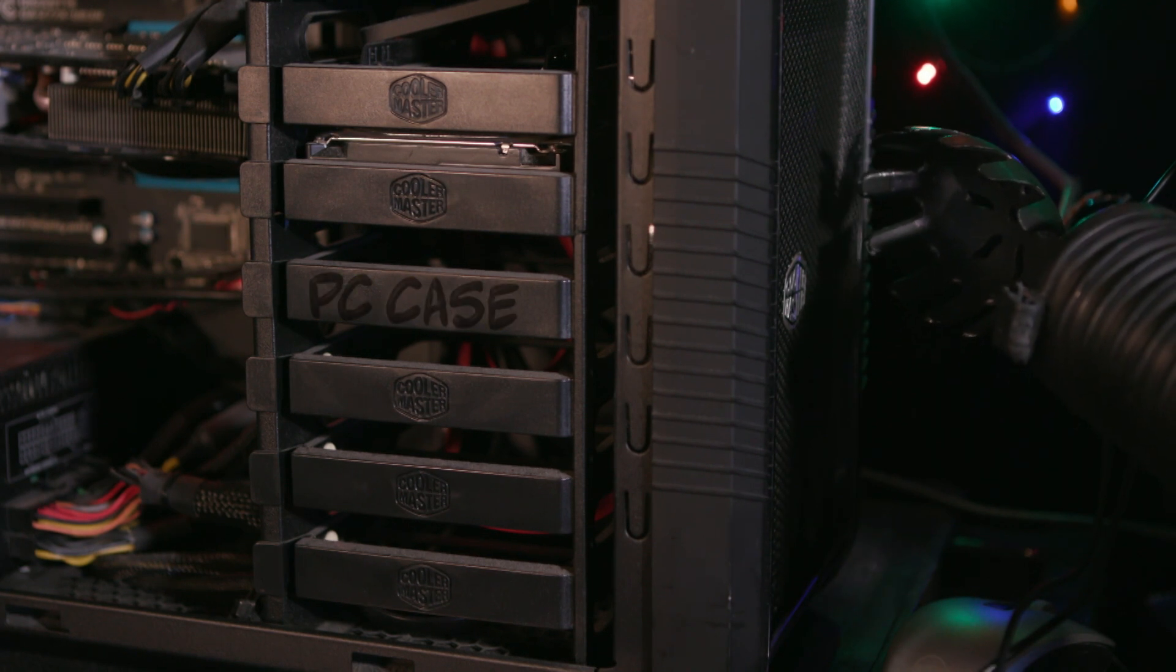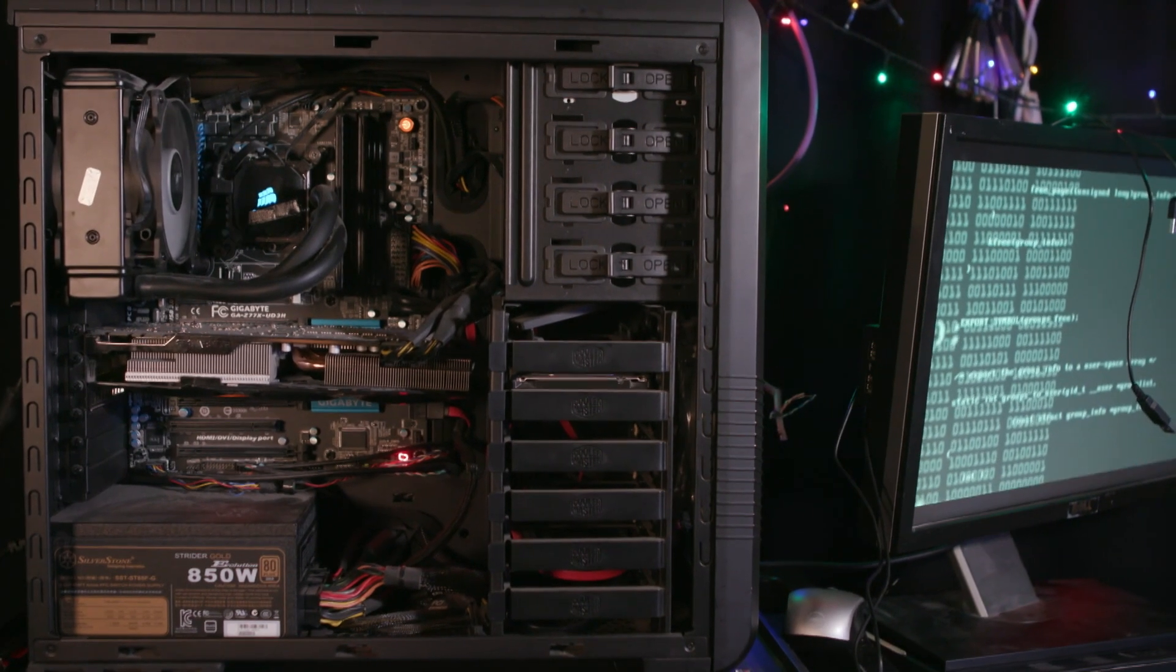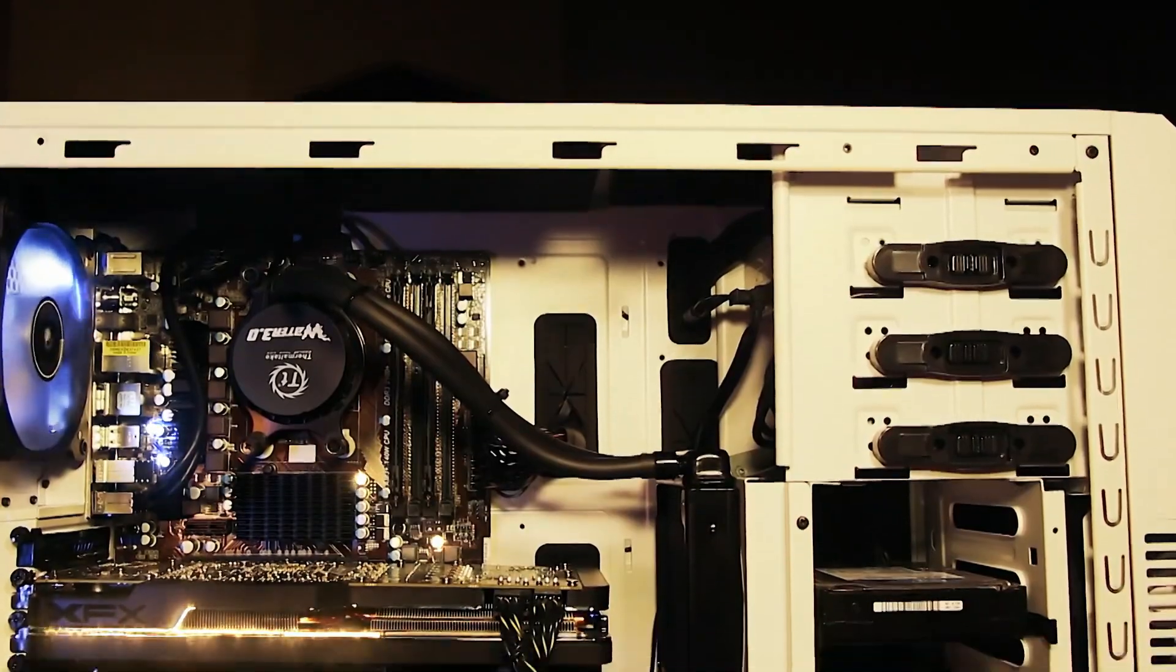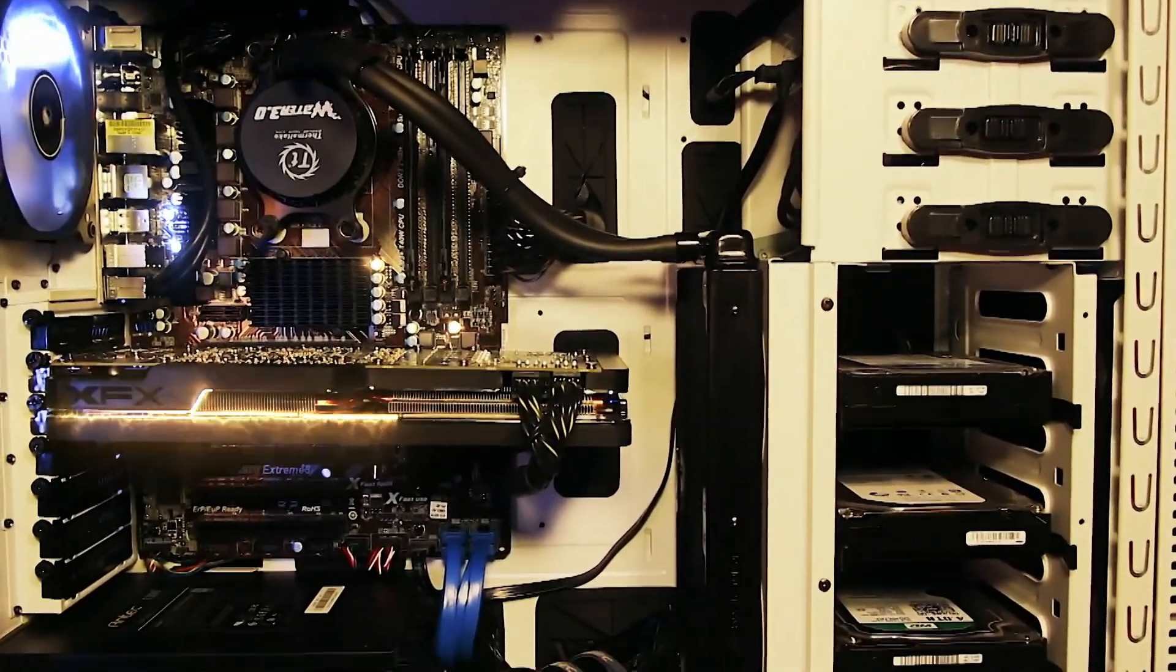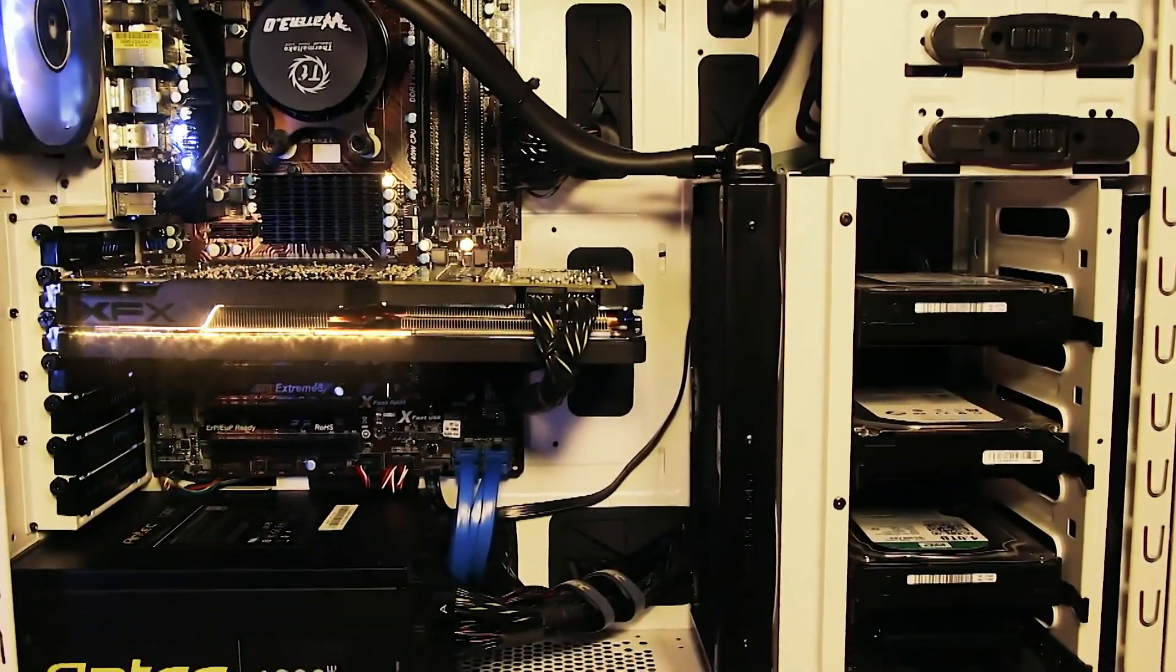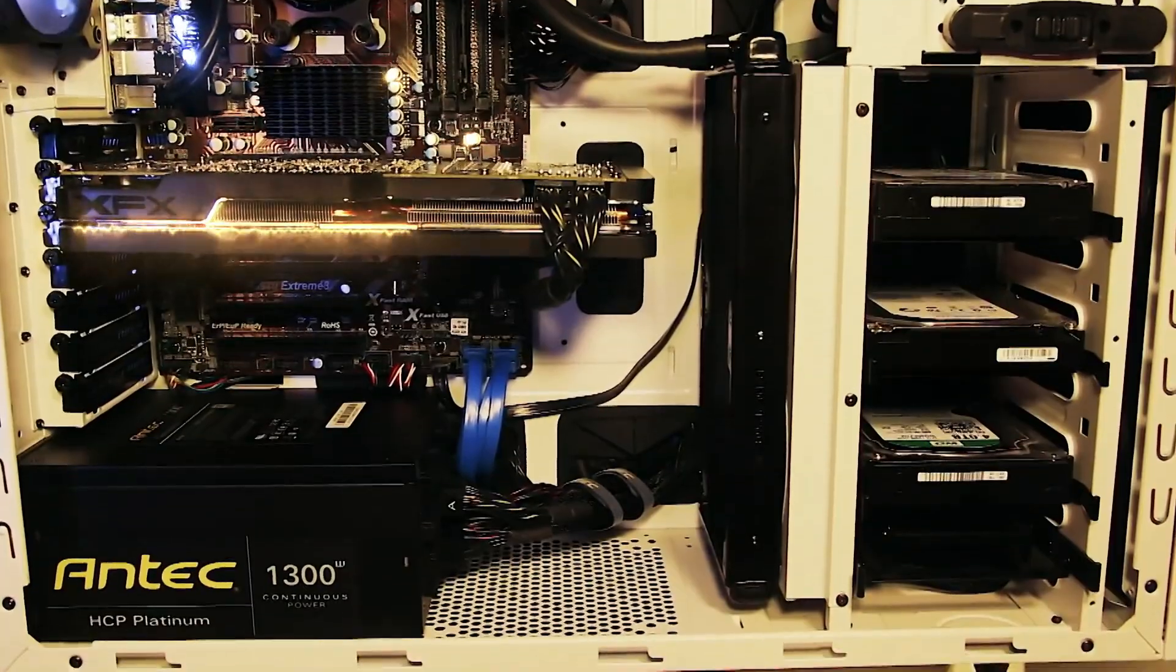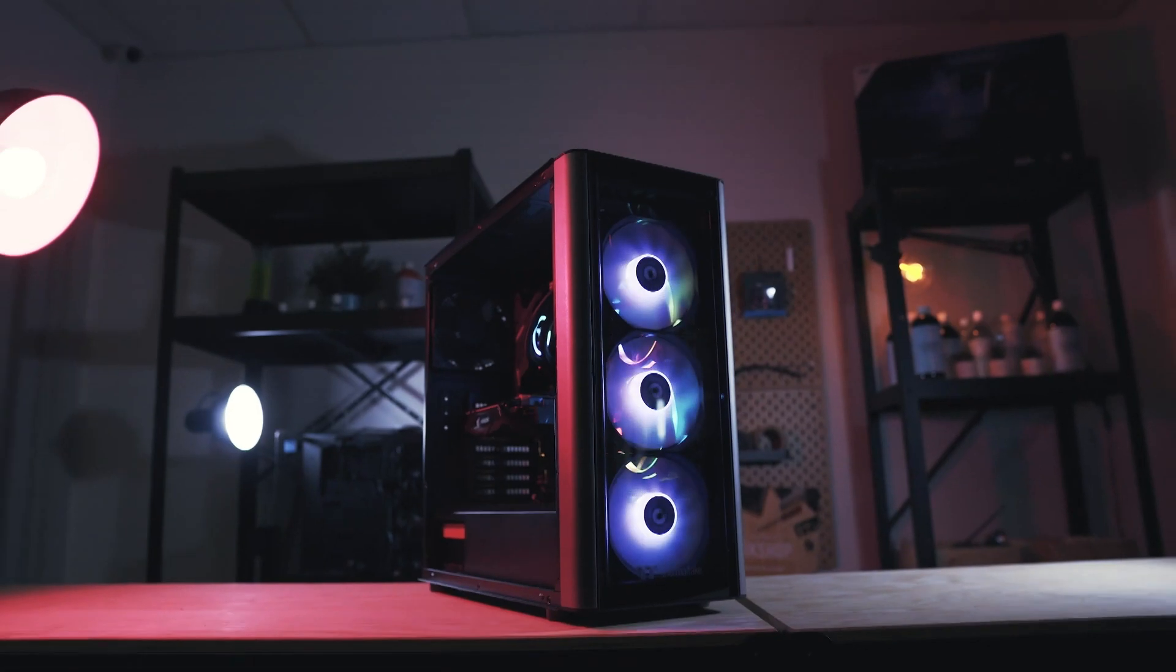While it is possible to assemble a functioning computer without a case, all those fragile parts deserve a home to hold them together, protect them, and of course, look cool doing it.